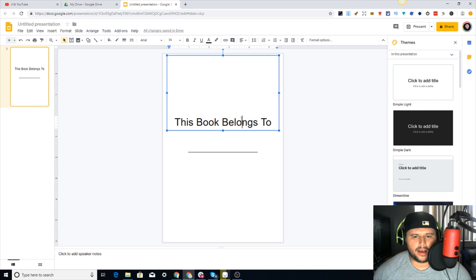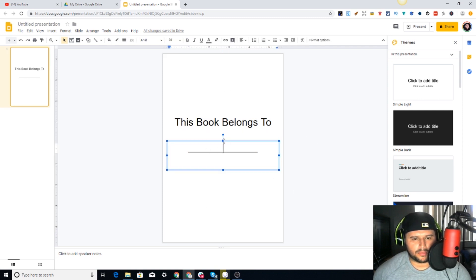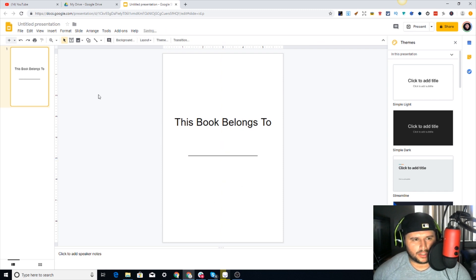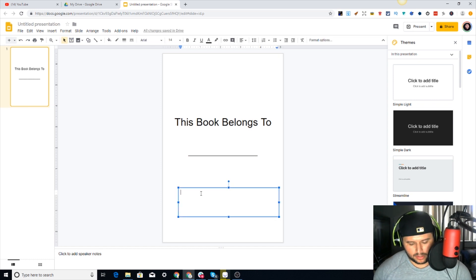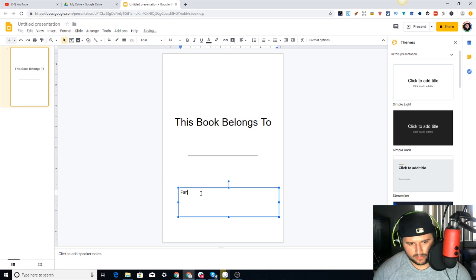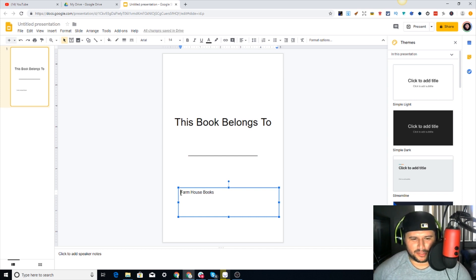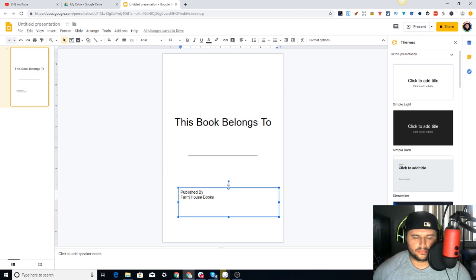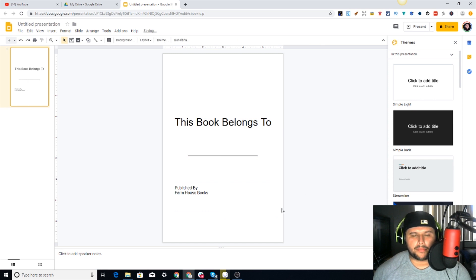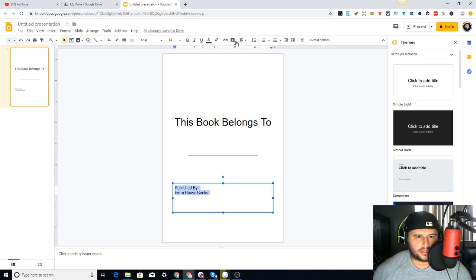You can move this down a little bit if you want. Also you can put your publishing name down here - if you're going to start a publishing name and want to put it down there. Something like 'Farmhouse Books' - 'Published By' - something like that. If you guys plan on creating some type of brand, you can add that.